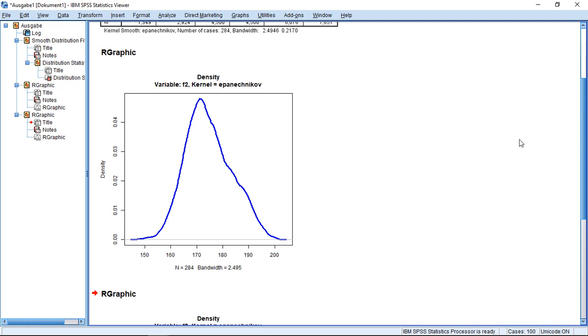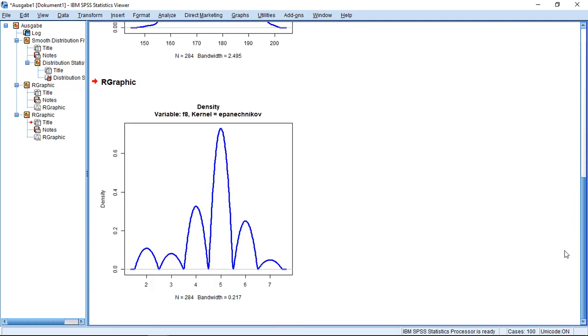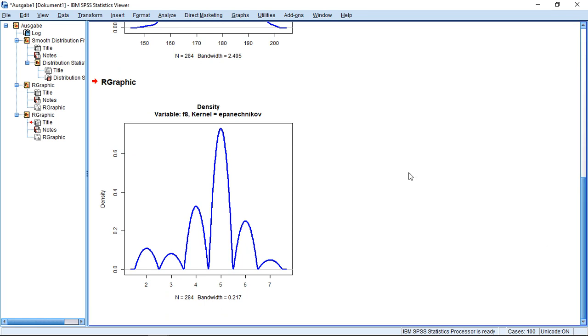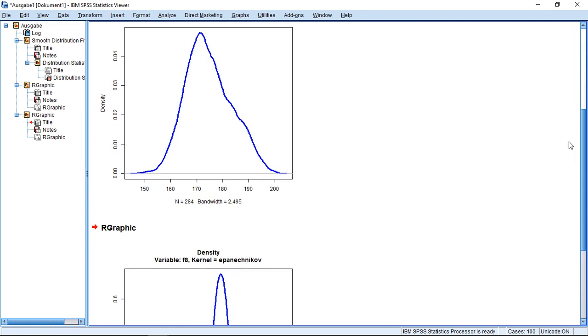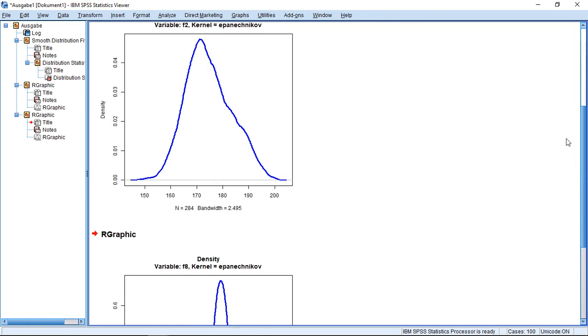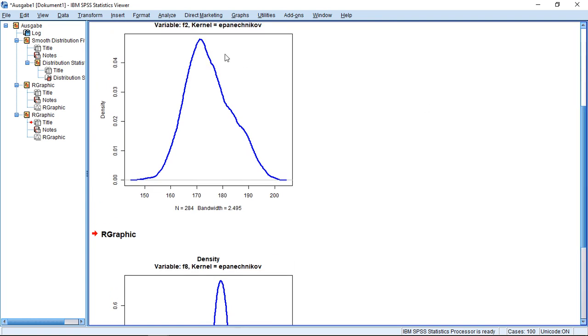We also see something else here that it, for both cases, reports the corresponding bandwidth. So we could actually use this then to know what it did before, because that's the two values we need. We need the kernel and we need the bandwidth.